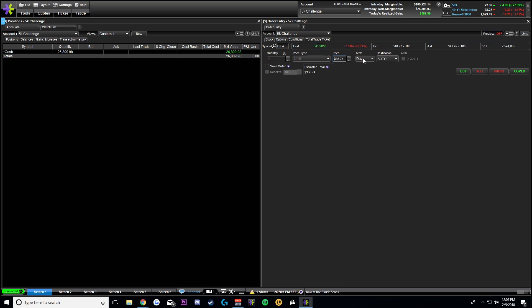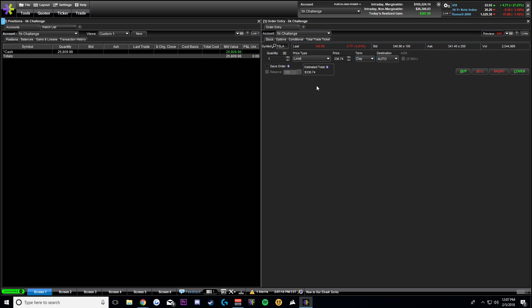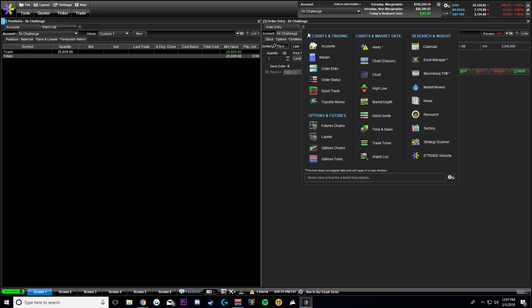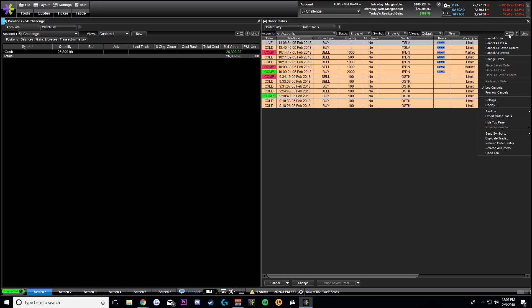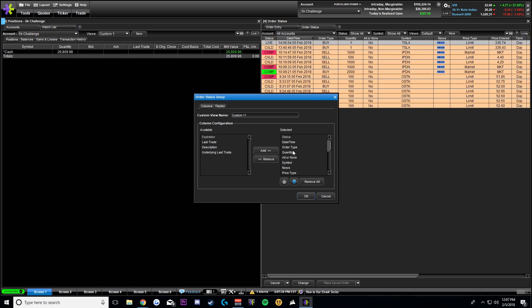One thing you'll notice is that the term is set to 'day,' so if it ever hits that price today I will be buying one share. I don't actually want that order, so I'm going to go look at my orders. If you click this little plus, you can add order statuses, and now I can see that I have this live order right here for Tesla at 336. Let's quickly go ahead and customize this — go to settings.